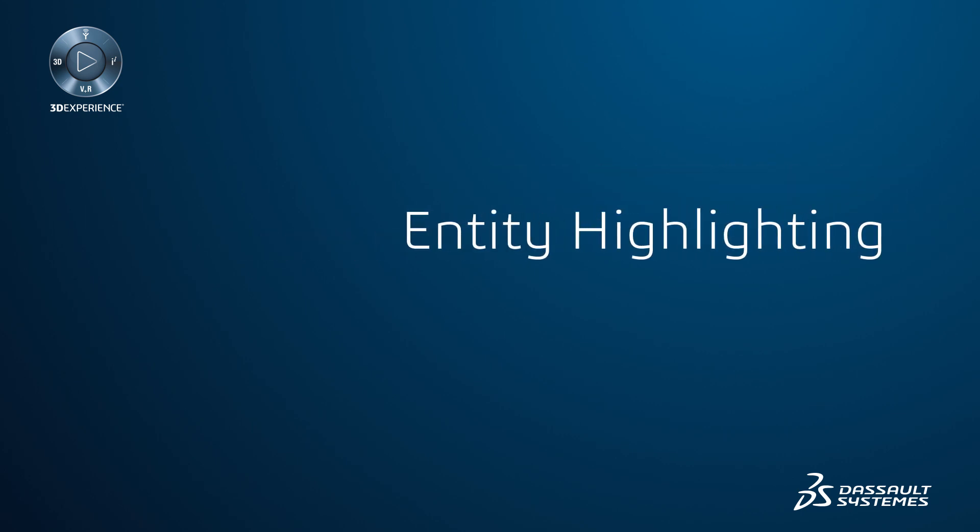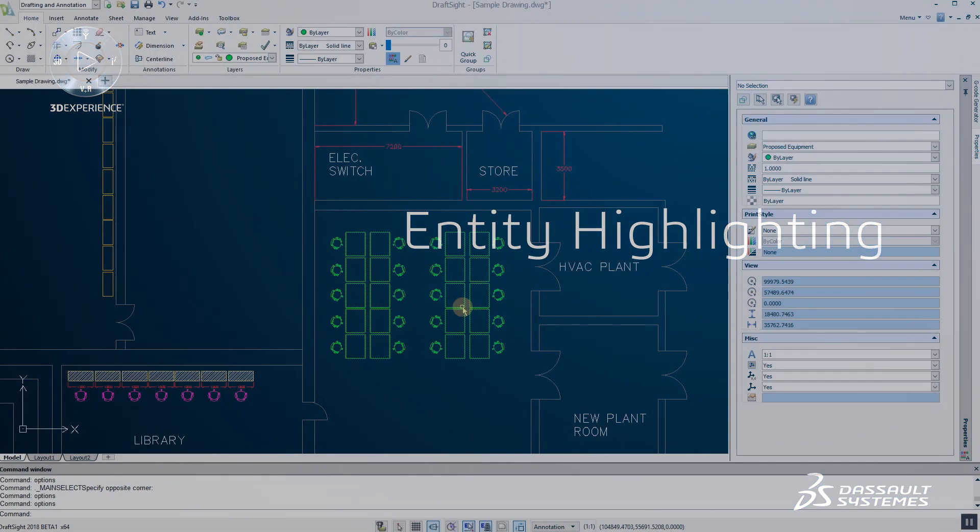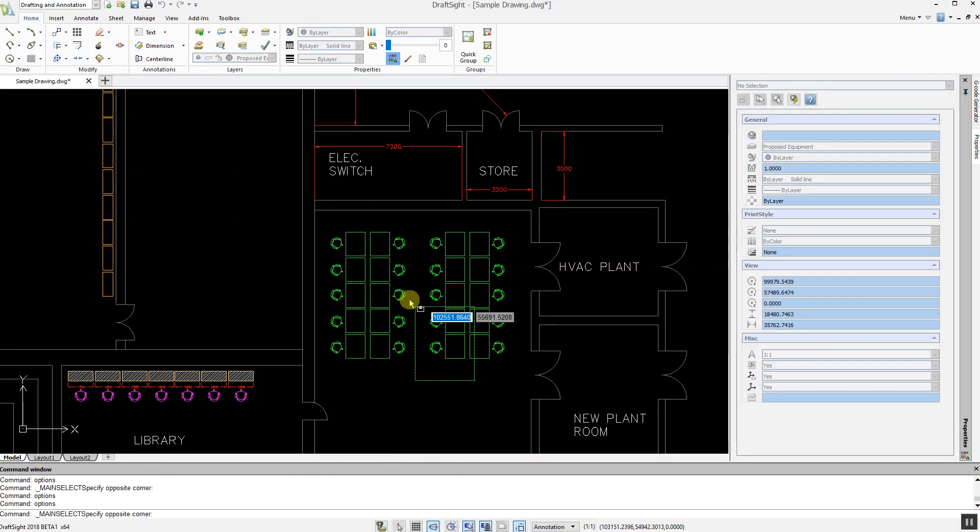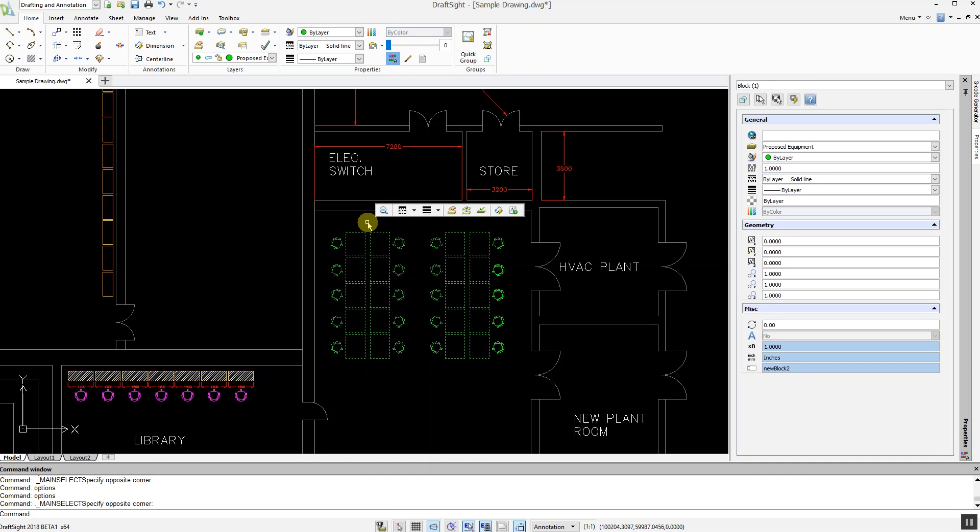In previous releases of DraftSight, selected entities are displayed using a dashed line type. This often makes it difficult to visualize the selected entities, especially if you have zoomed out on your model or if your drawing contains many objects.